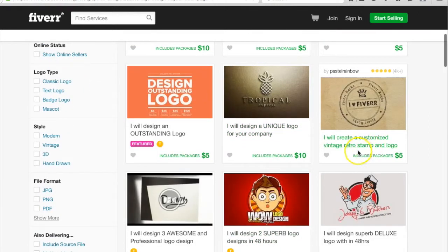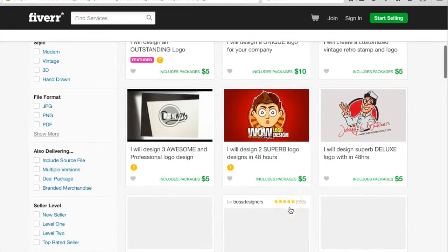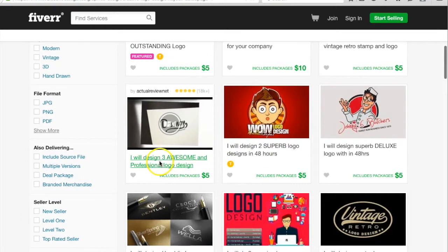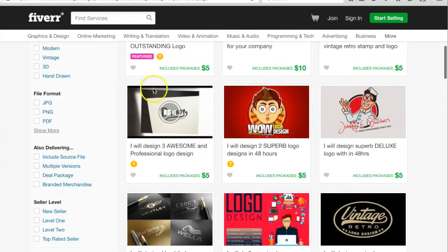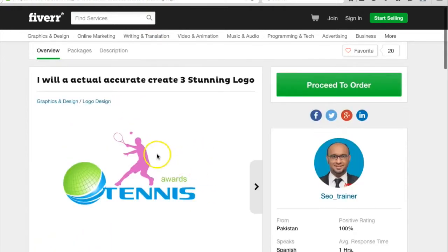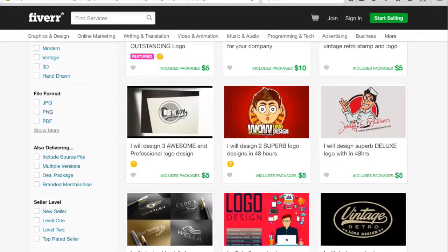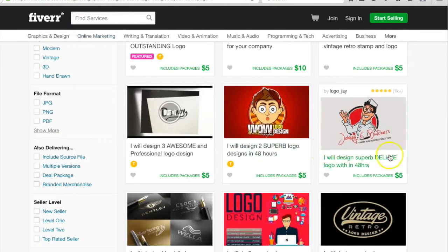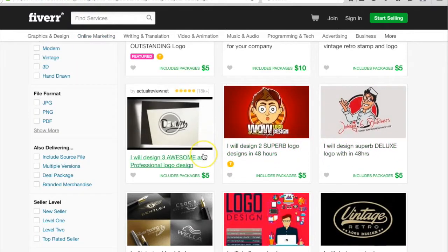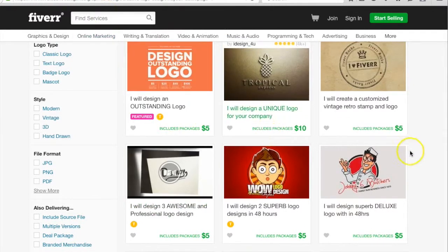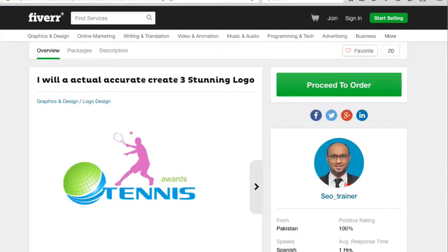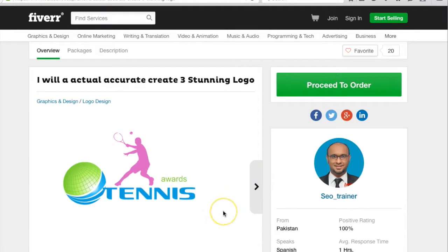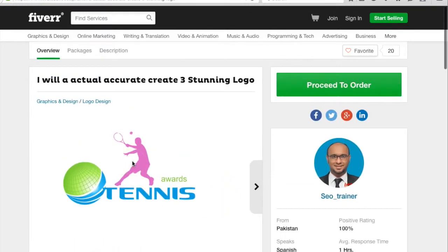If you got a gig like 'I will create a customized single logo,' you just get an order and give the order to this person. This person will give you three logos, so it means that you will get three orders from this and you will give one order to this person. By getting three orders, you will actually be completing three orders from this single one order. So this is the first method.